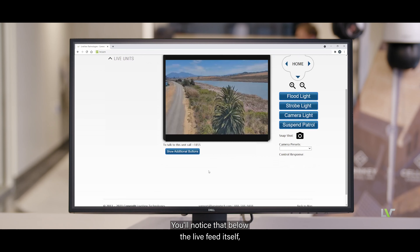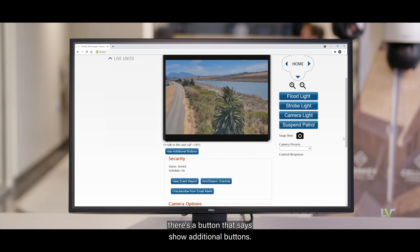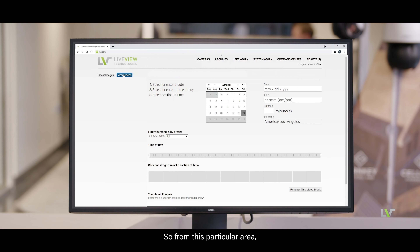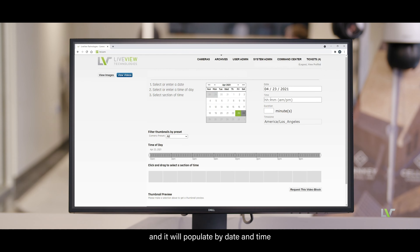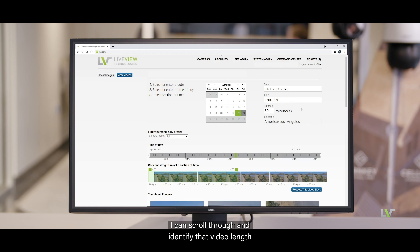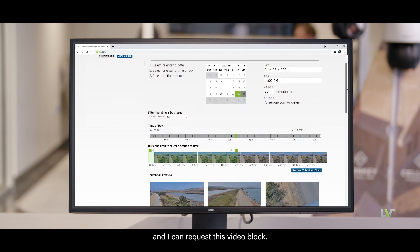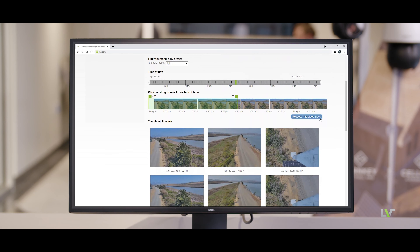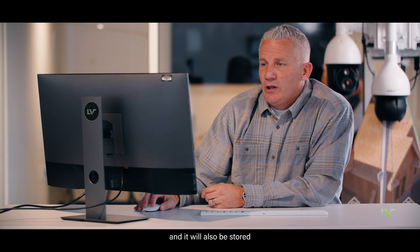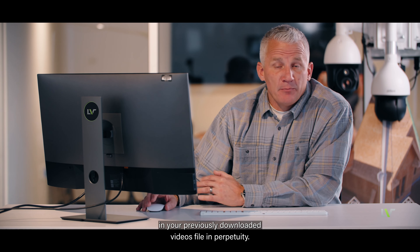Below the live feed, there's a button that says 'Show Additional Buttons.' From here, you can access all of your archived footage. You can go into a videos portal and it will populate by date and time. You can click on the approximate hour, scroll through to identify the video length, and request that video block. We query that video from the edge — from your actual unit — upload it to the cloud, and it will be emailed to you directly. It will also be stored in your previously downloaded videos file in perpetuity.